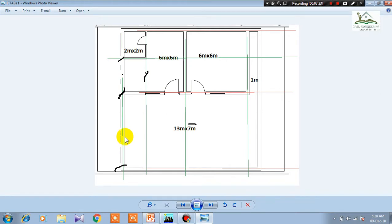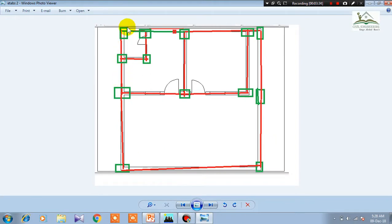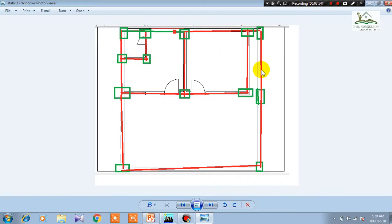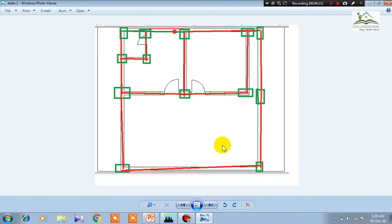For example, I need to draw the first grid line for this beam, then another for the next beam. Here you can see we cover four columns, five columns, two columns and beams. The third and fourth grid lines follow. So in total we need four grid lines in the Y direction.